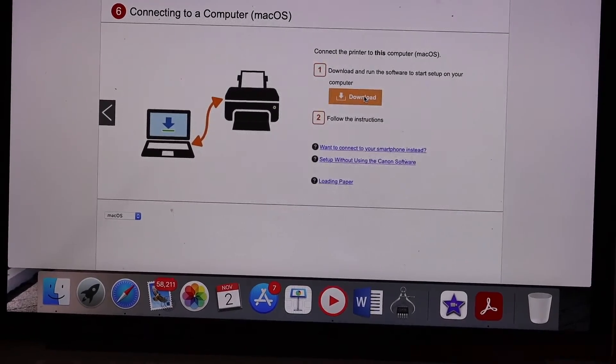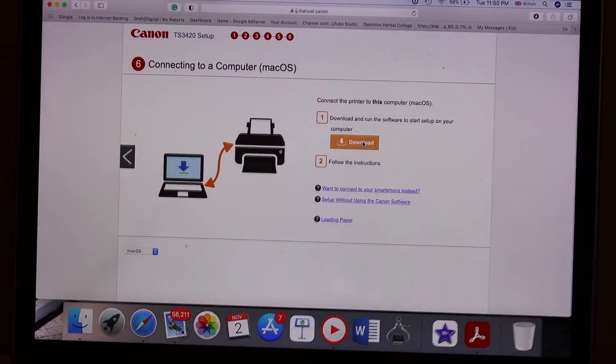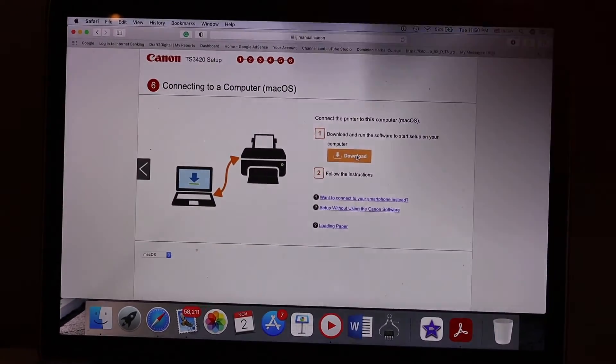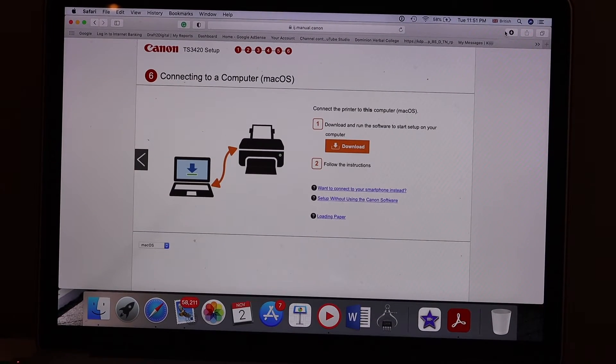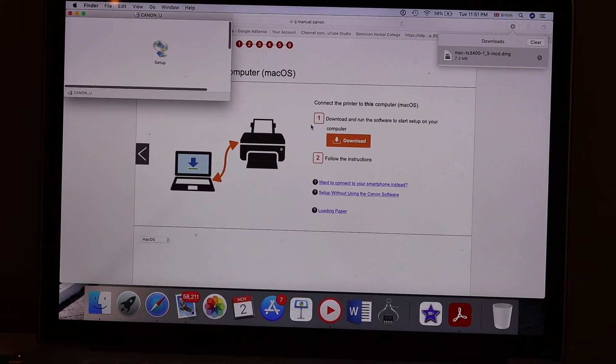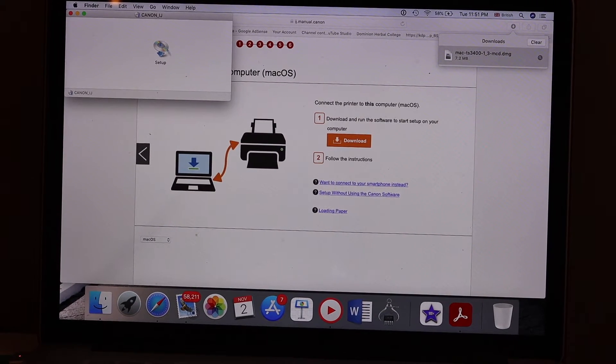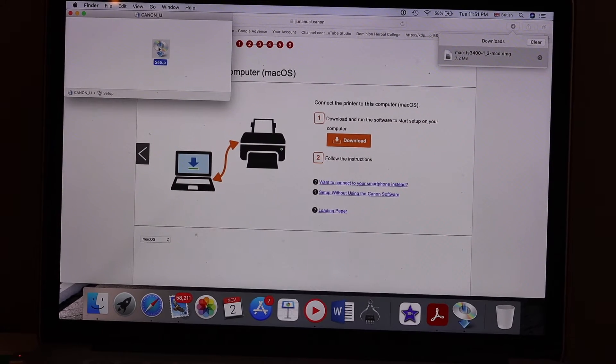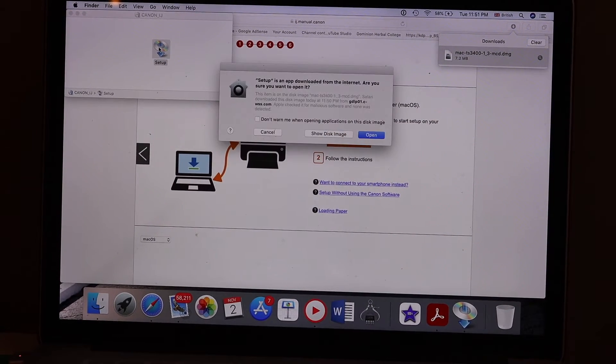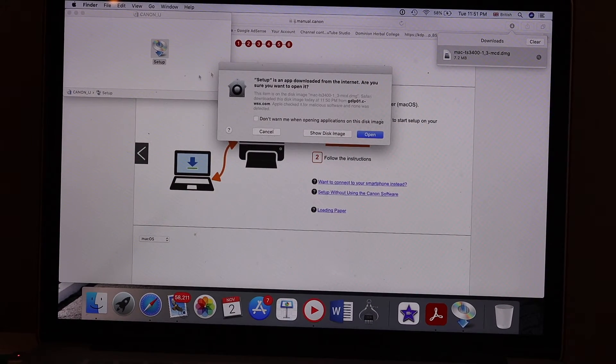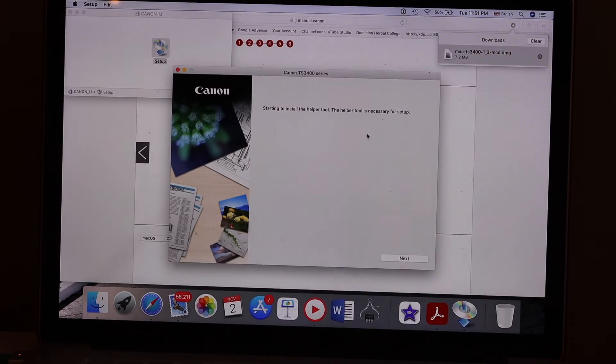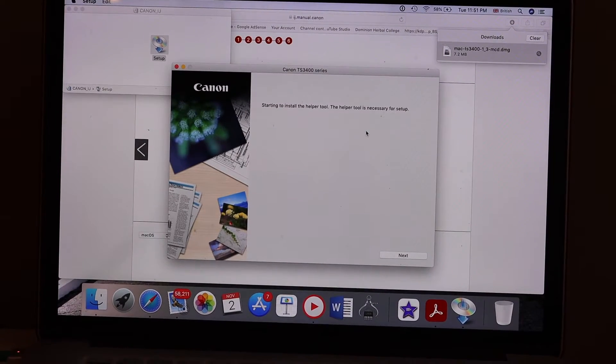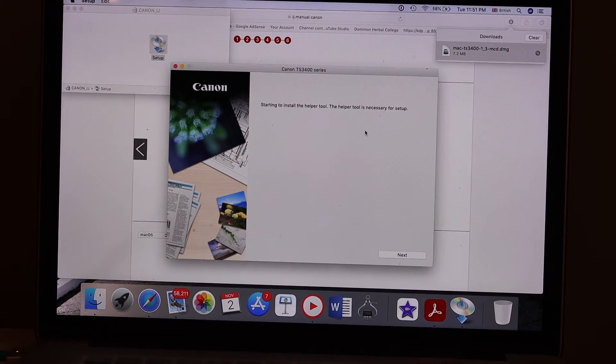Once it is downloaded, open this file. It will start the setup here, so just double click on the setup icon. Give it a permission. You will see the setup, so start the setup.